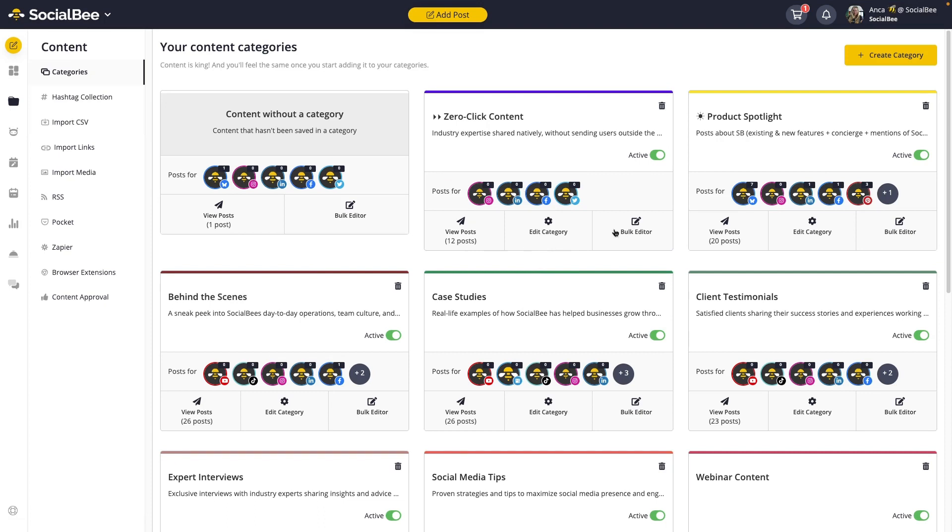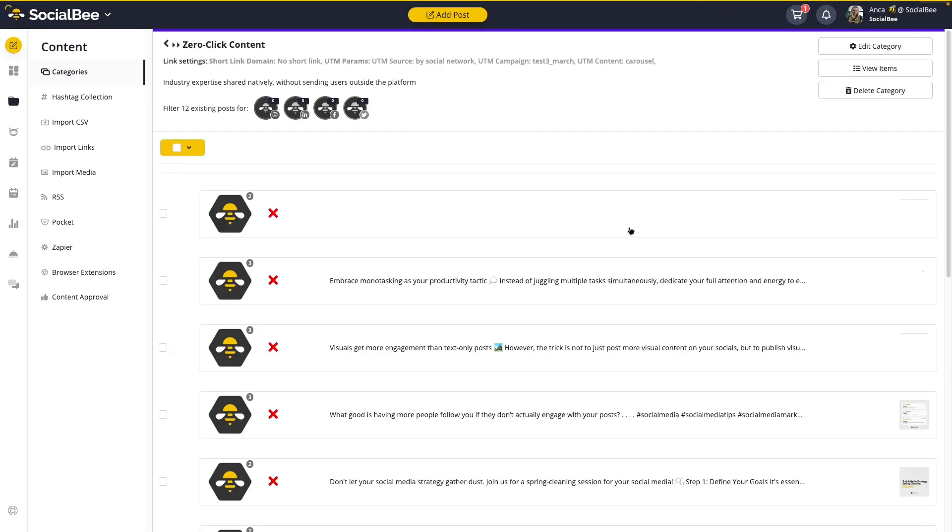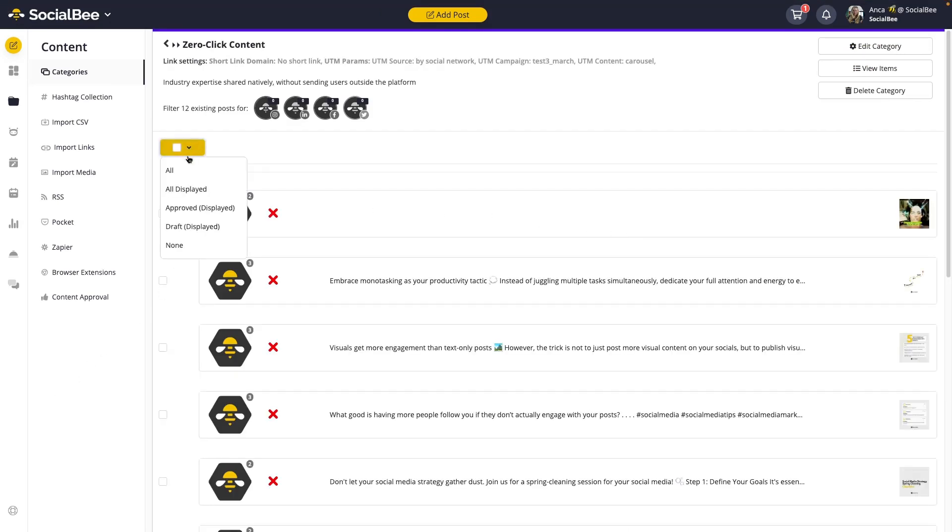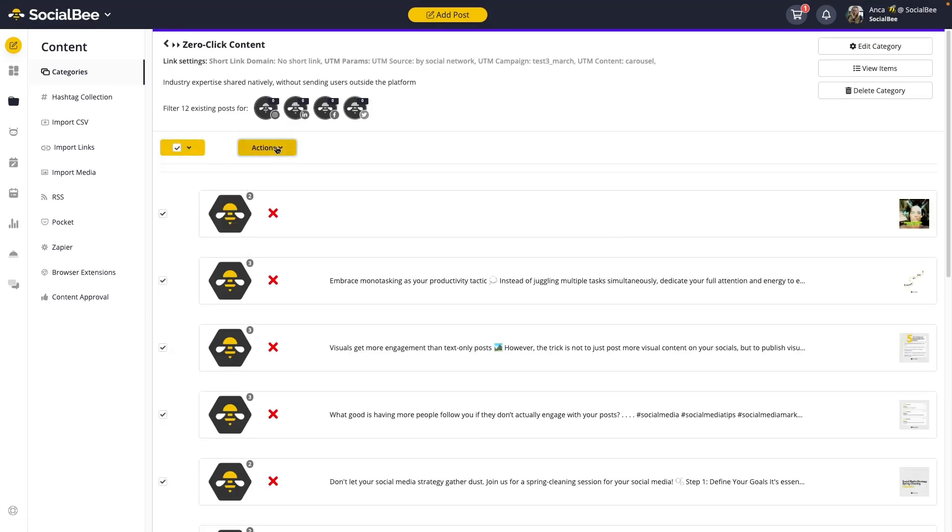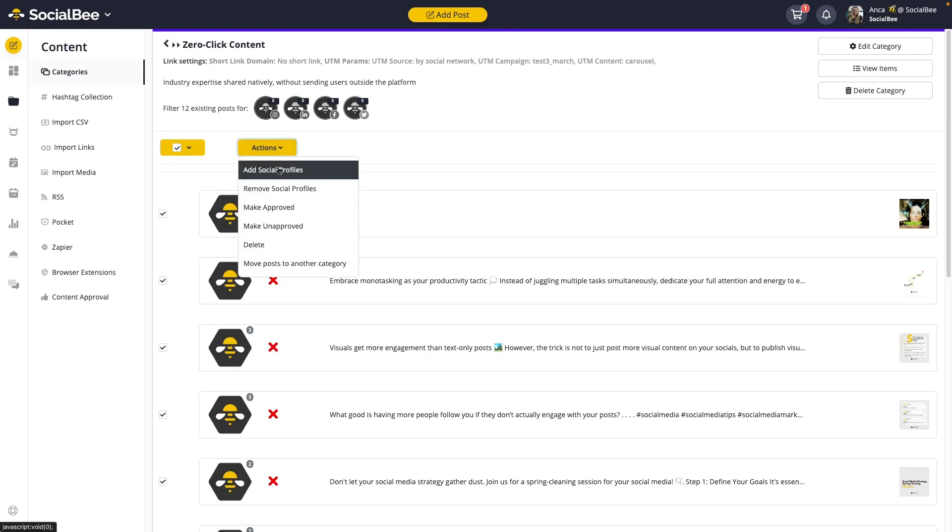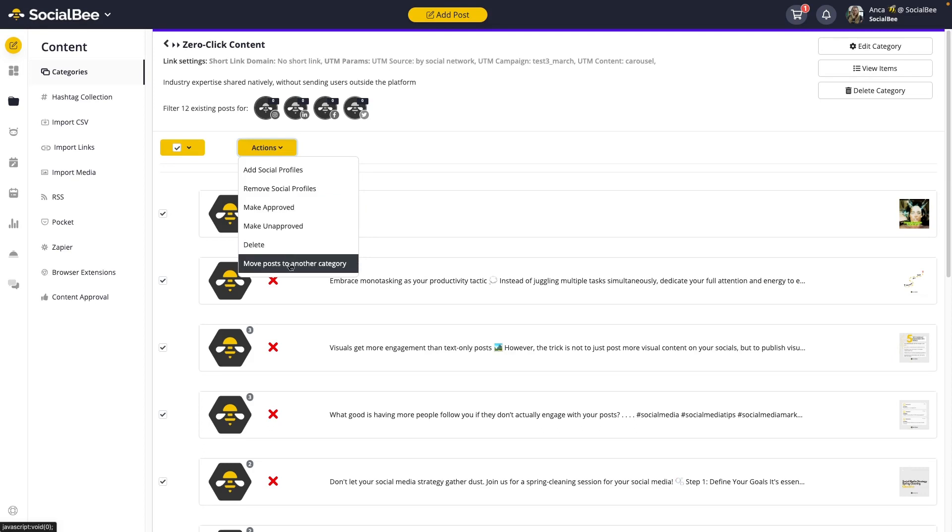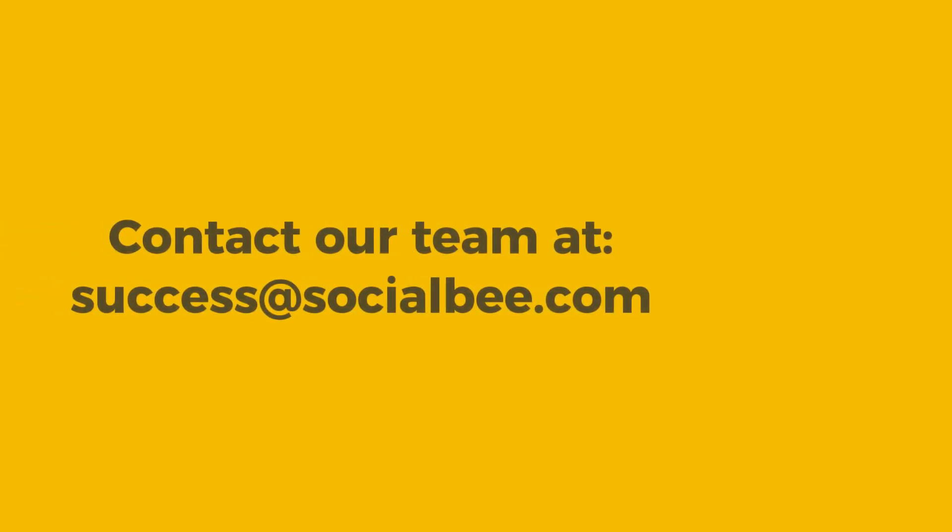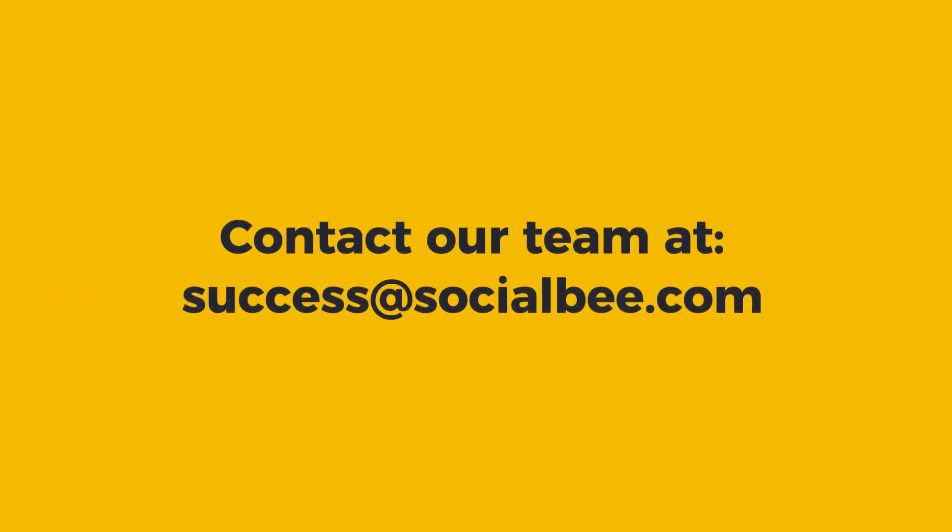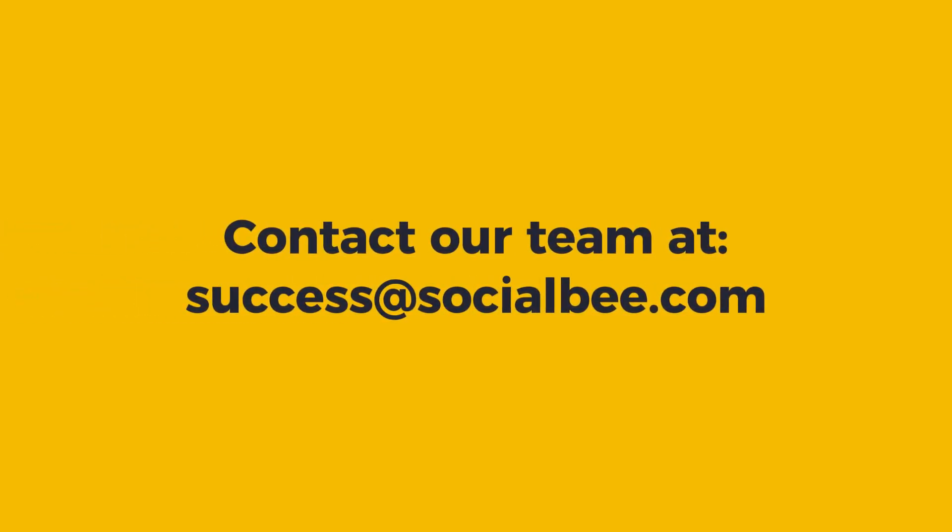If you want to bulk edit your imported content, you can use the bulk editor on each one of your categories to do so. With this, you can select all of your posts and from the actions button, you can add or remove social profiles, mark your posts as approved or as a draft, delete them or even move them into a different other category.